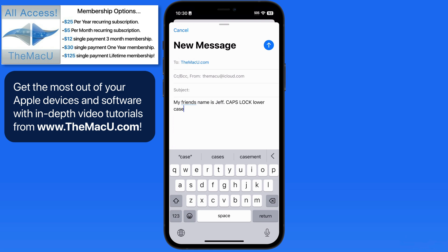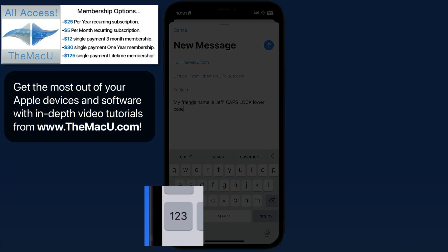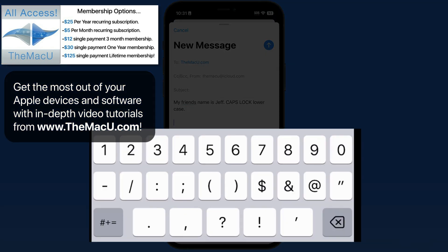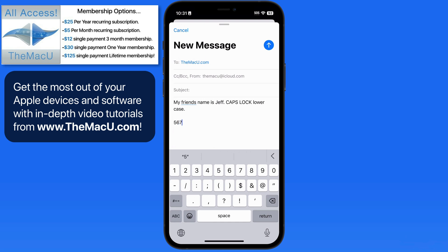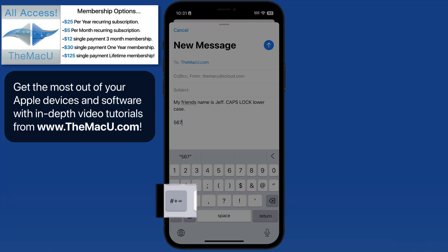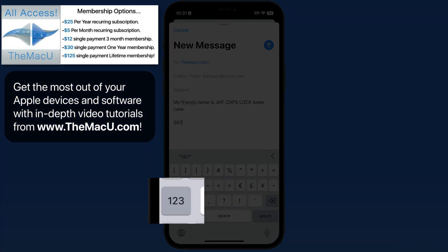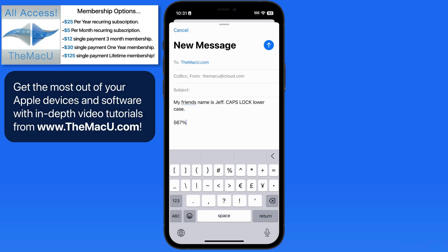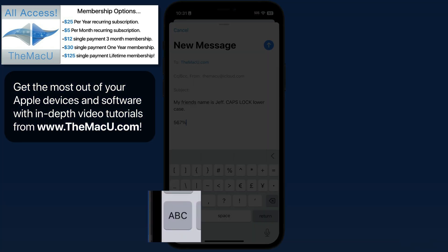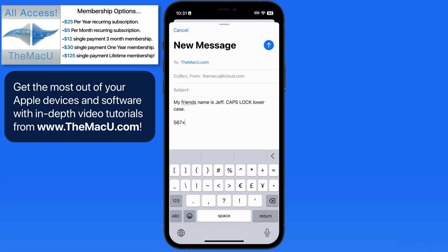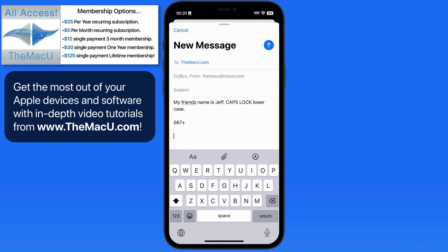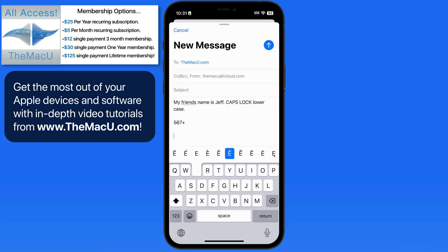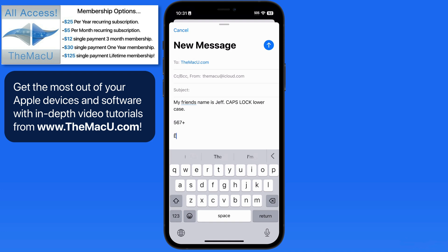To only use numbers and symbols, press the 123 button. It's a lot easier to type out longer numbers from here. Tap the Symbols button for another keyboard of only symbols. Tap ABC to return to the standard keyboard. Tap and hold on a key to view related characters or symbols, then slide up to select the alternative that you want.